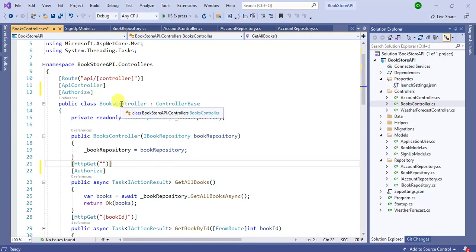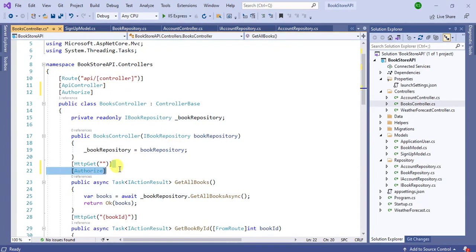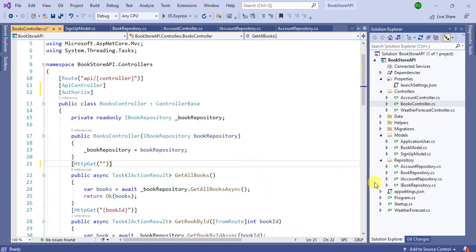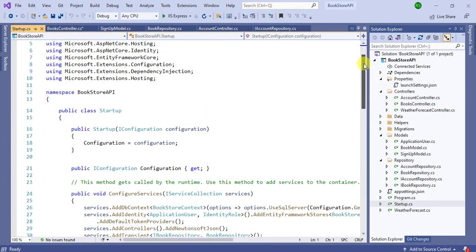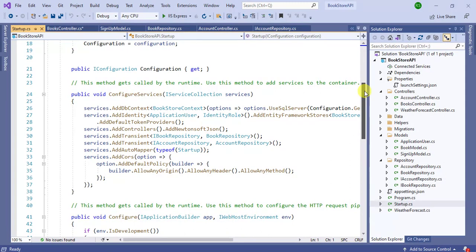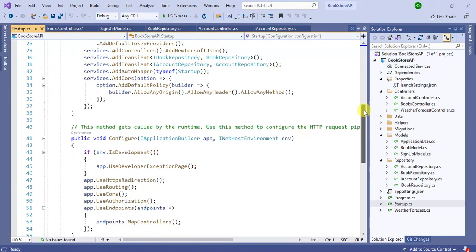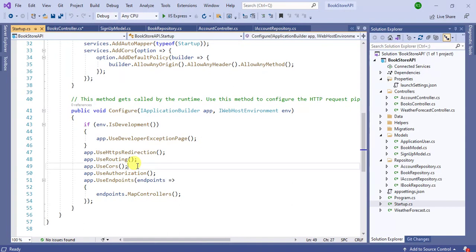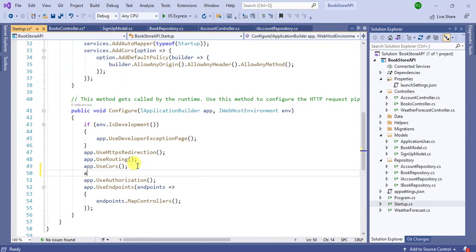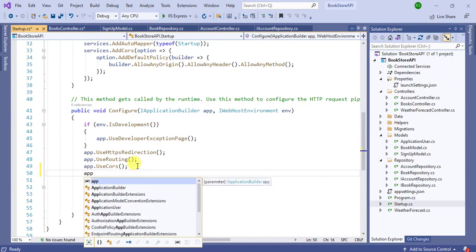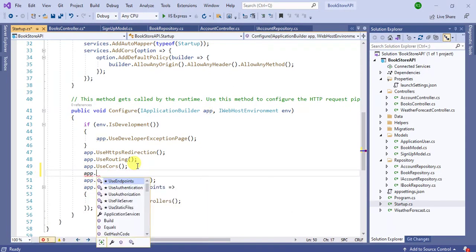Let's add one more middleware in the startup class. Inside the configure method, here we can use app.UseAuthorization.